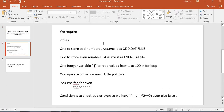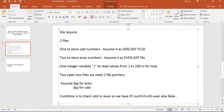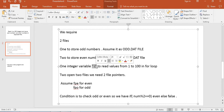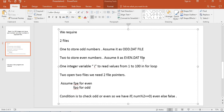What we need is two files: one to store odd numbers, which we call the odd file, and one to store even numbers, which we call even.dat. We also need an integer variable i to iterate from 1 to 100 using a for loop, and two file pointers — fpe for even and fpo for odd.